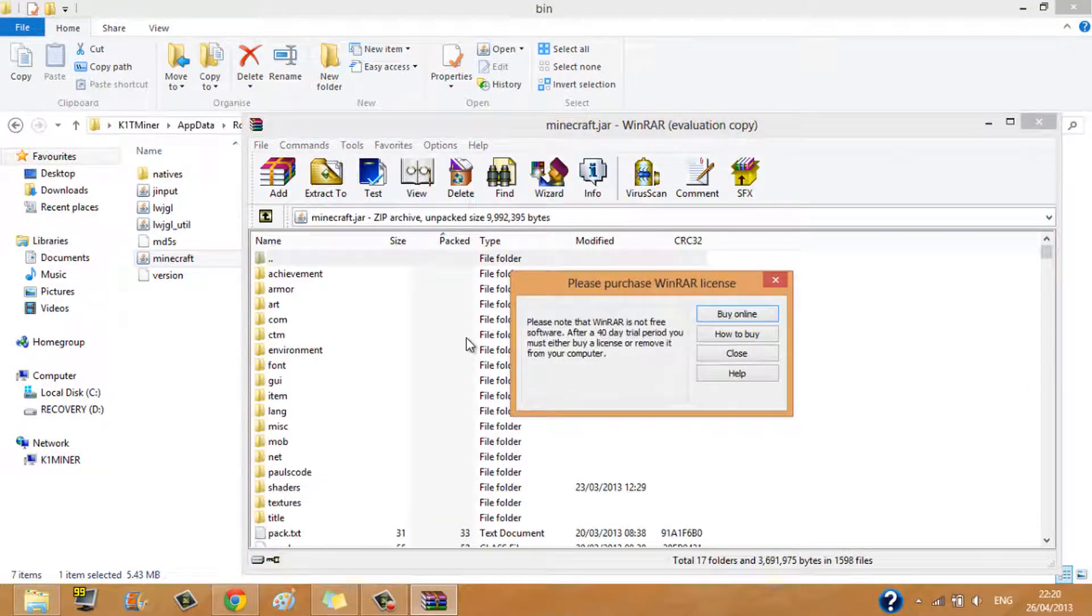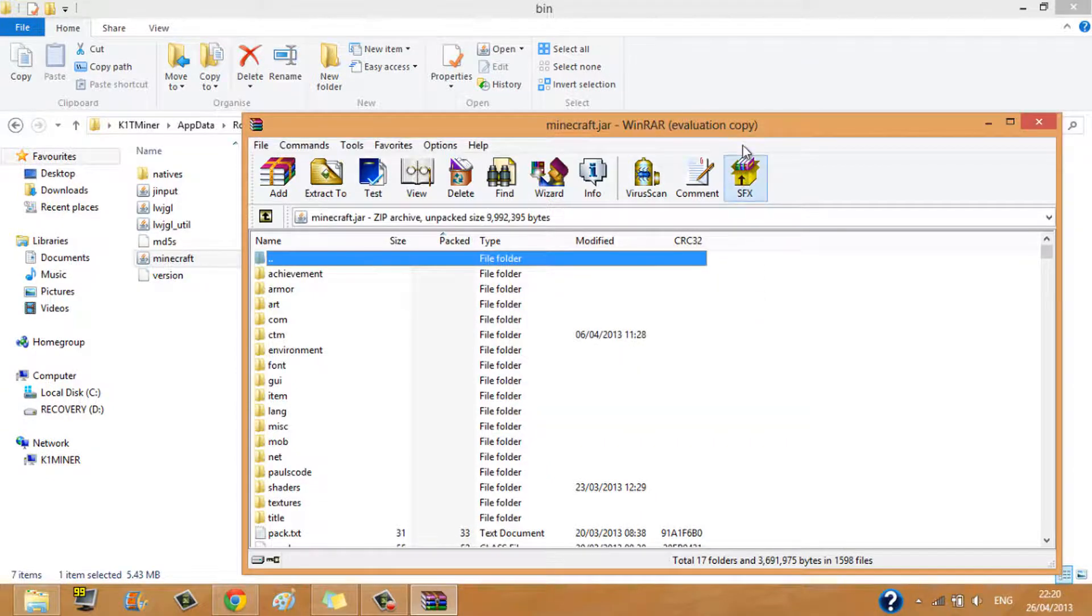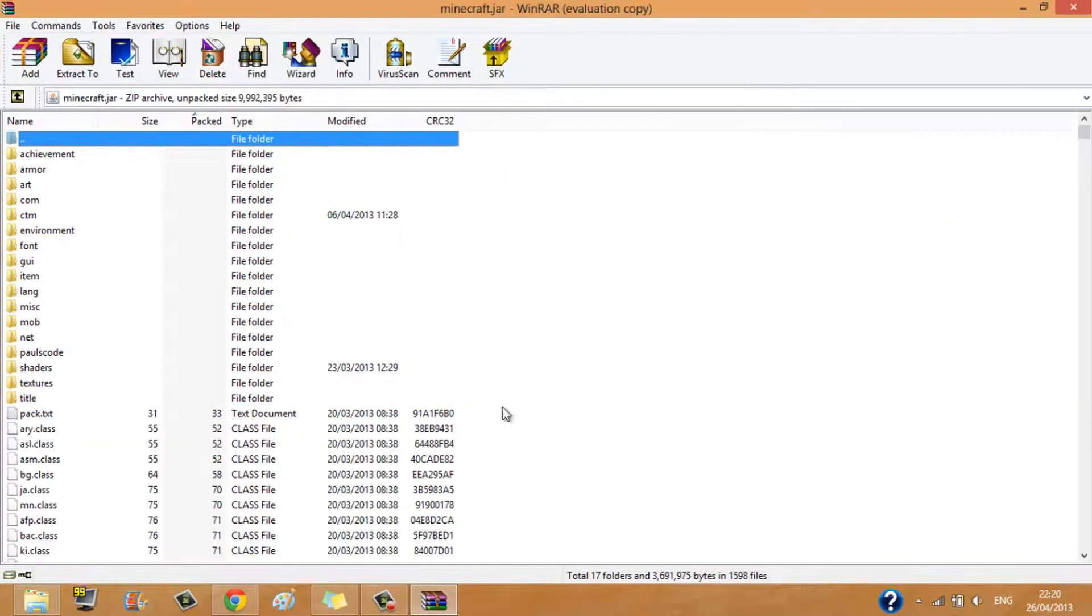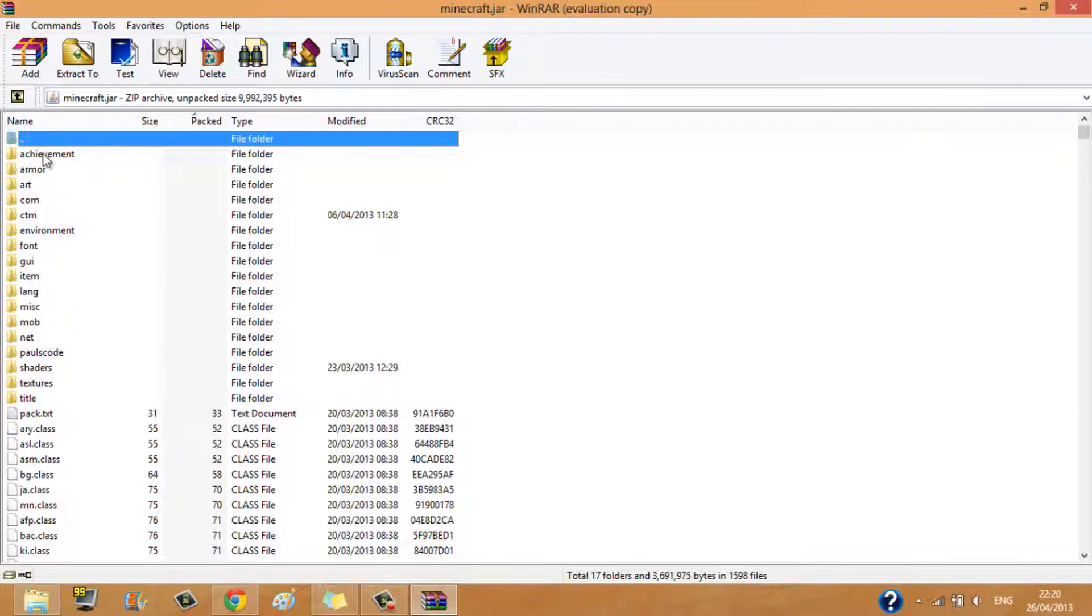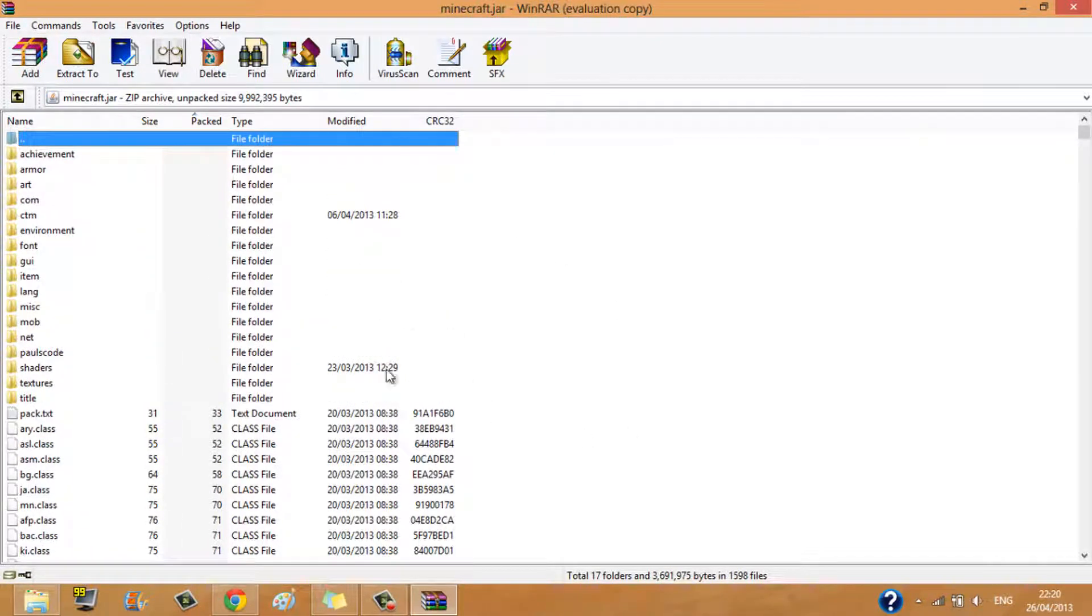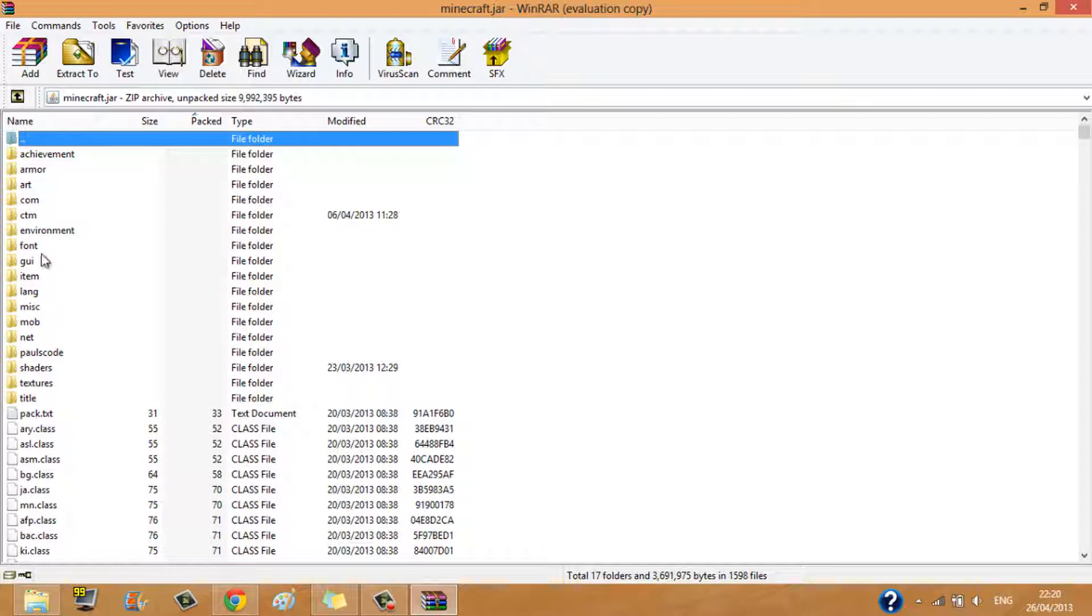Sorry that was my phone. Now here as you can see you have all these files, very large and all, but here there will be a folder that is called meta-inf and it will be in capitals. Now you want to delete that.